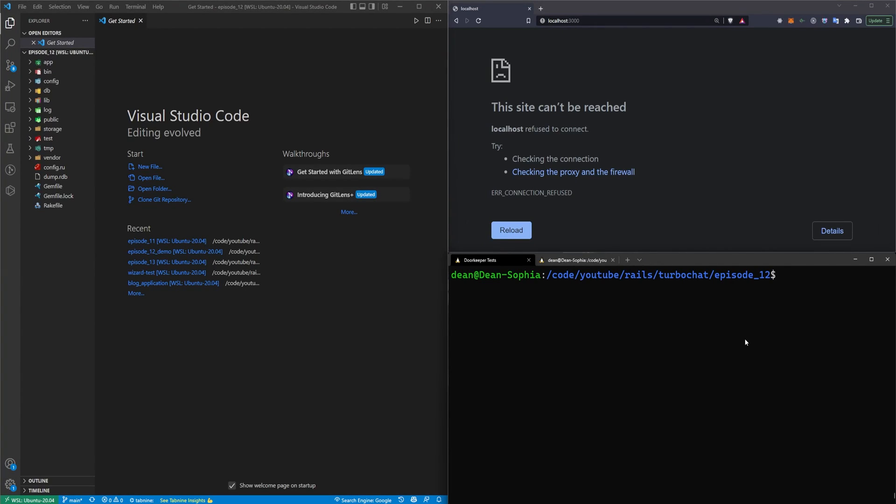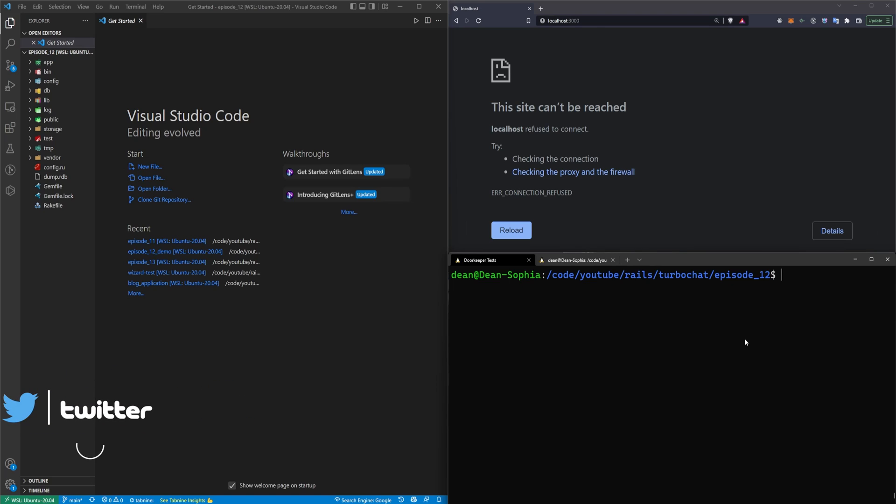This video is going to cover some bug fixes for the chatroom application. One of the things that I ran into was that Active Storage doesn't play nice with transaction locks, which was breaking the message attachments. So we're going to fix that.